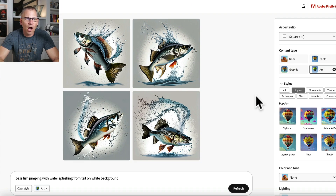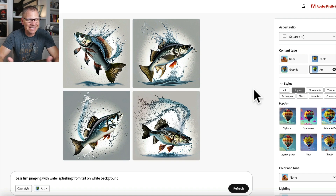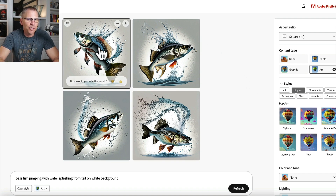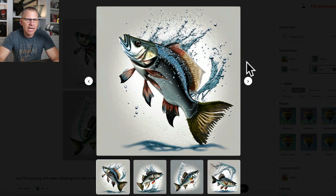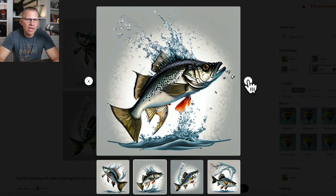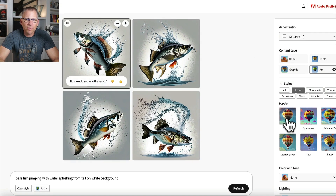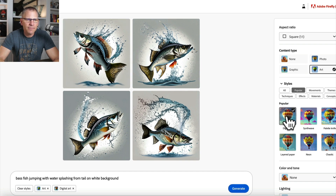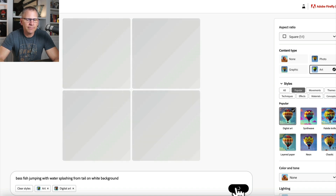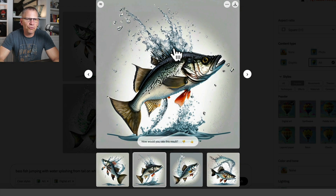After clicking generate, it's not technically on a white background — it's not a solid background — but I'm okay with that. These are pretty good. I'm going to scroll through what these look like. They're all pretty cool. I might want to try this one for digital art; if I do that, I'll click on that and generate it again. Looking at these, they look pretty similar — not much difference.